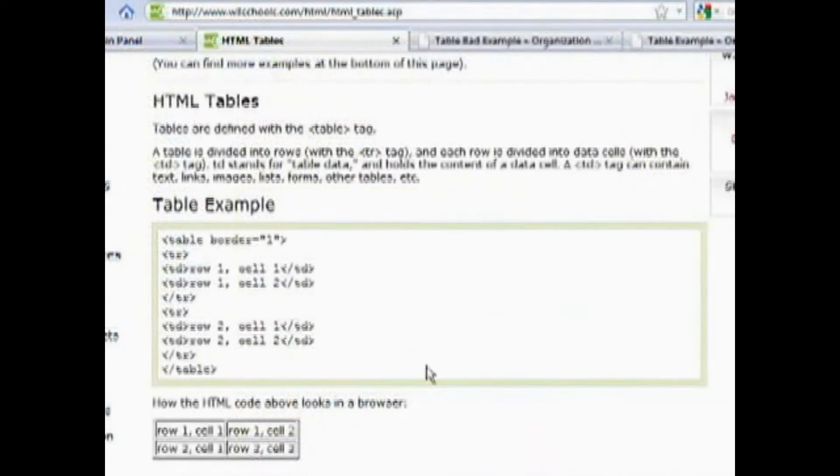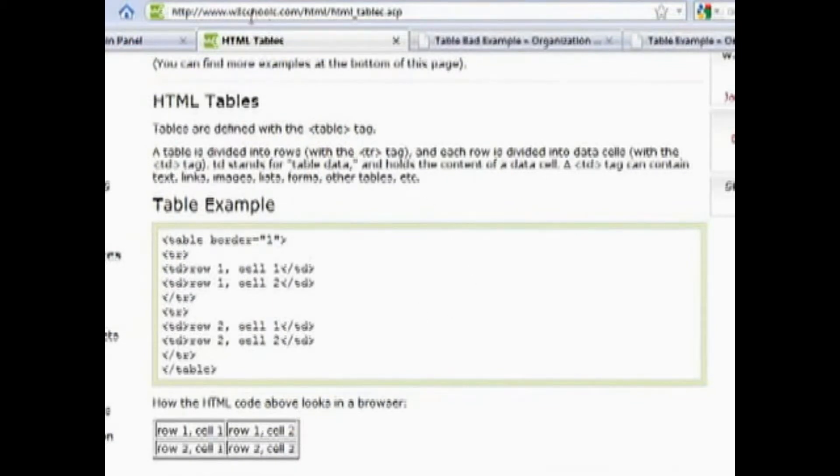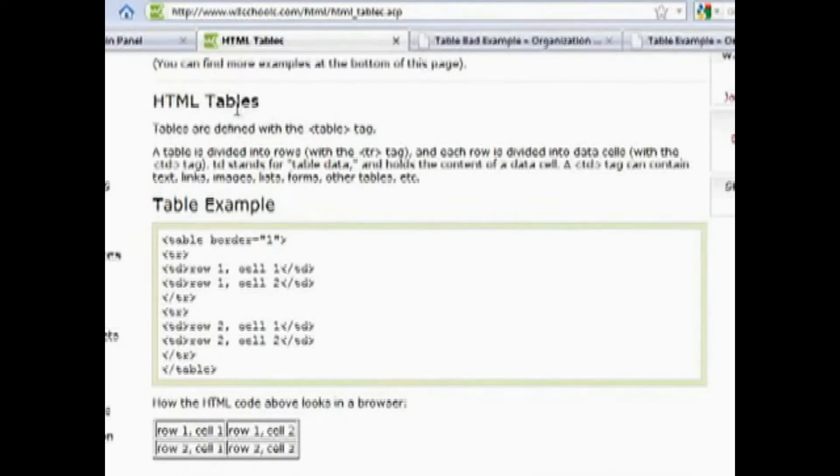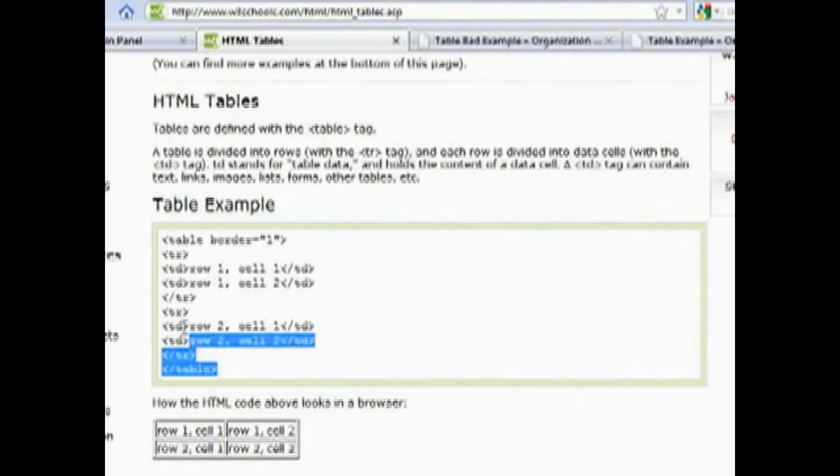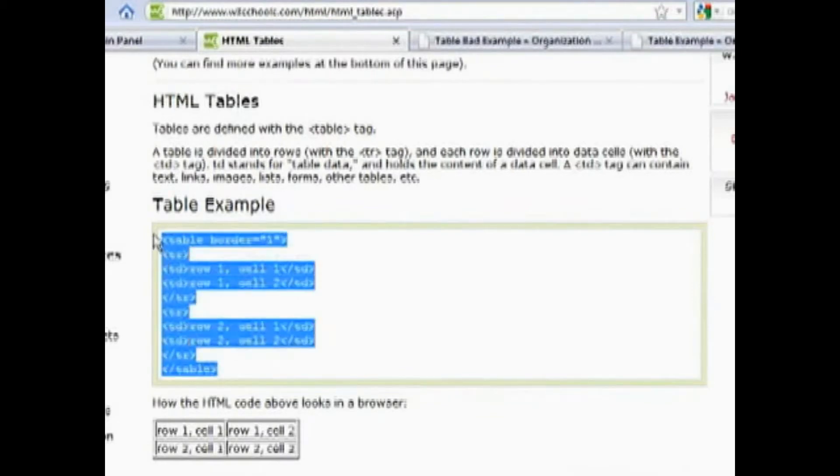And here's a great way to learn the code for a table. This is a website that teaches people HTML. It's w3schools.com and then this is the place where HTML tables are explained.